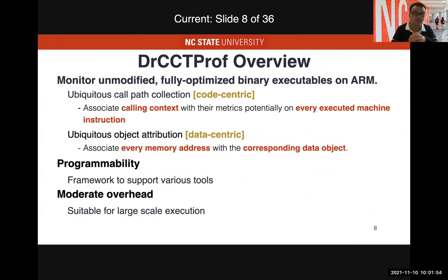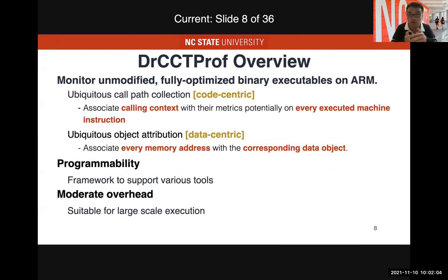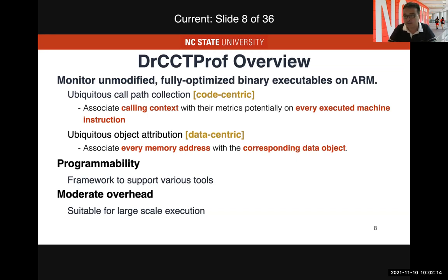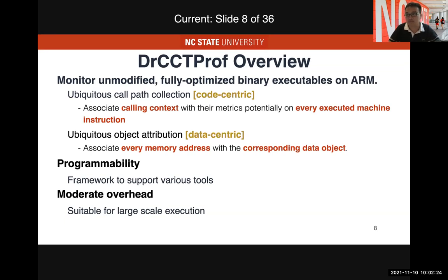Here's the overview of Dr. CCT Prof that we developed. We built this tool on top of DynamoRIO, a fine-grained analysis tool. It works on both x86 and ARM, but here I mainly focus on ARM. This tool monitors unmodified, fully optimized binary executables on ARM and provides ubiquitous call path collection — you can collect any metrics and associate those metrics with any instruction within their full calling context.